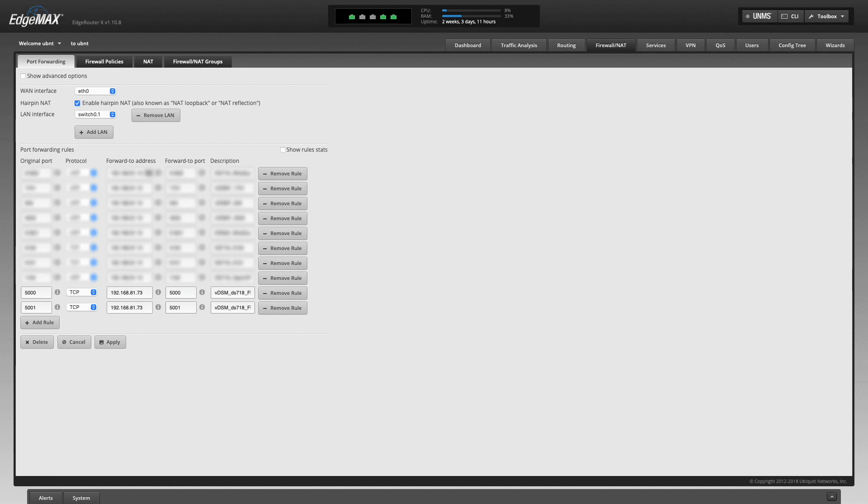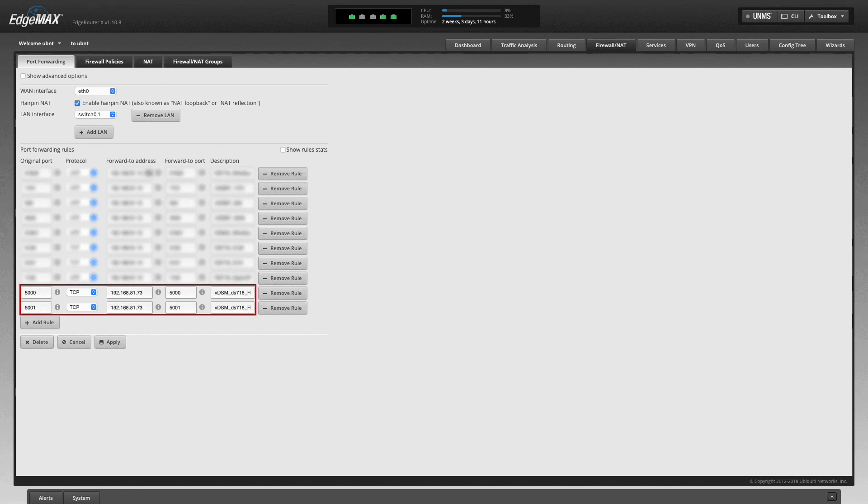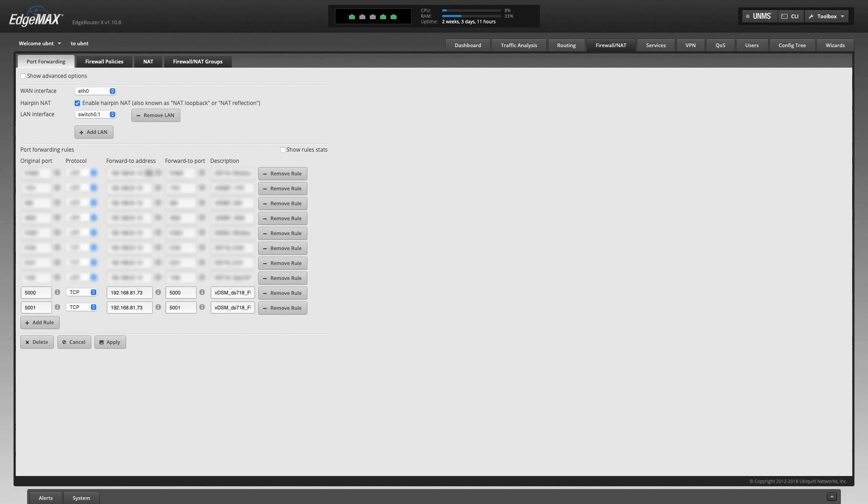For port forwarding, here is a screenshot of the ports that I've enabled through my router to my Synology NAS. Basically, TCP ports 5000 and 5001 are forwarded to the corresponding ports to the internal IP address assigned to my Synology NAS.